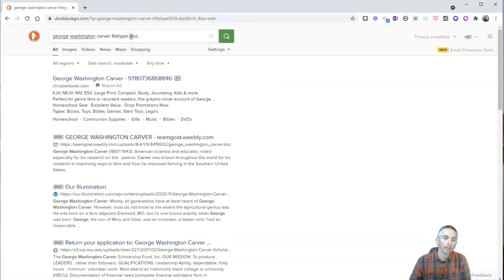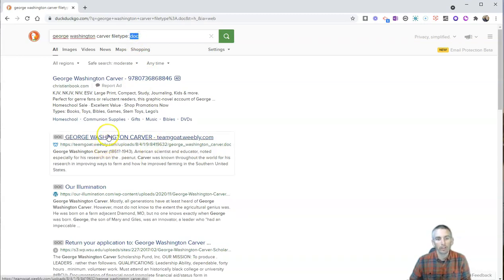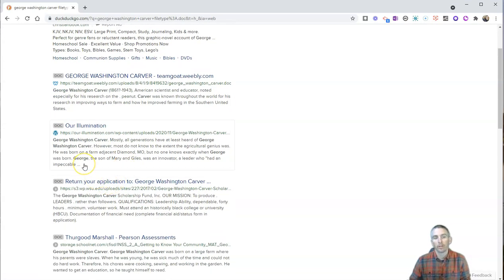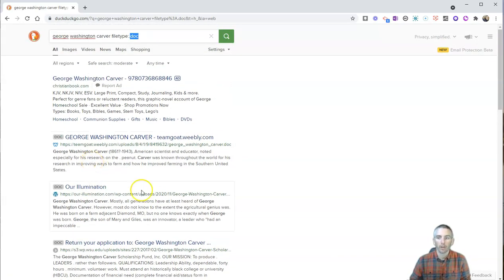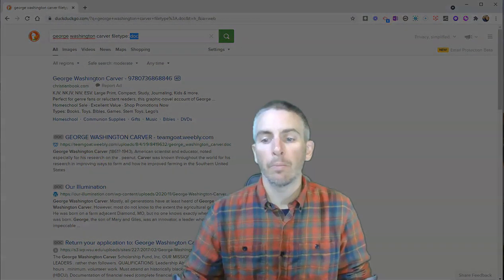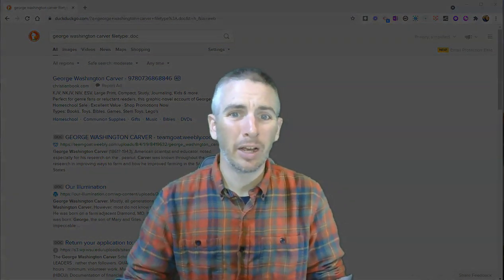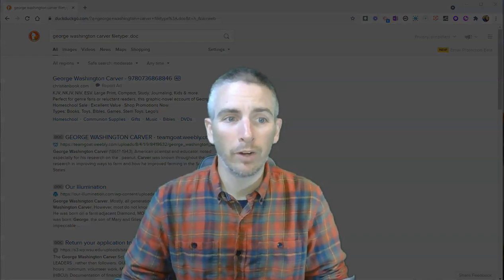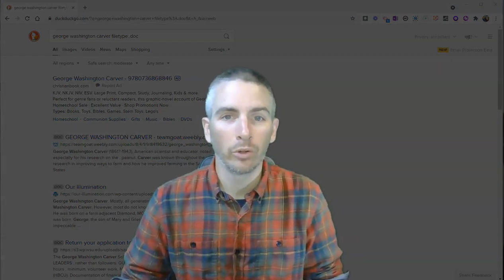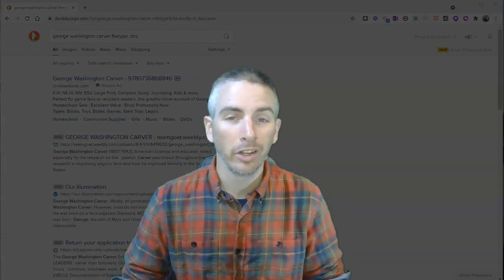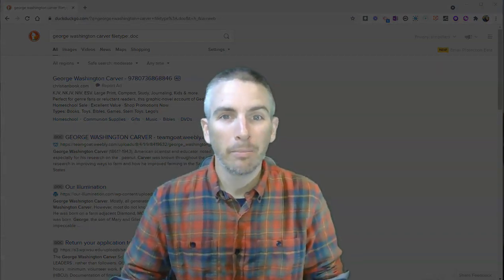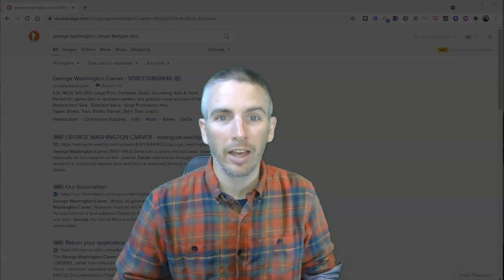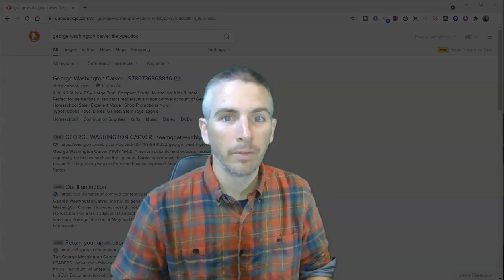You can see up here, I can type in .doc, and now I have just Word files about George Washington Carver. So that's a couple of easy ways to refine your DuckDuckGo search results that may not appear obvious at first.